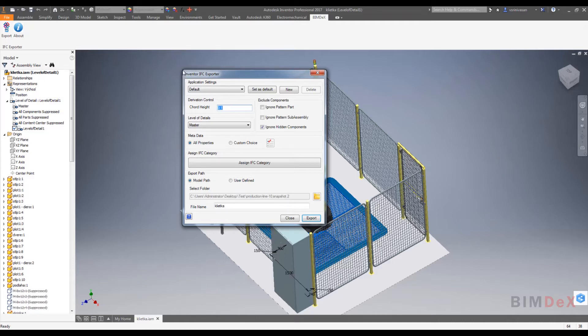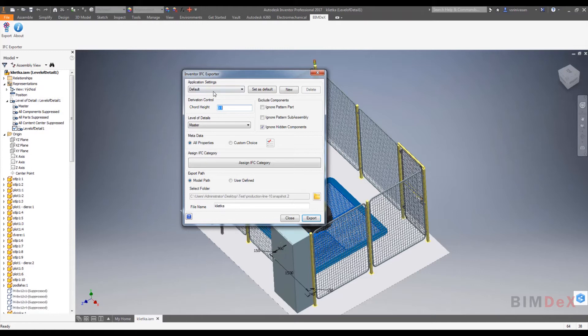In the Inventor IFC exporter pop-up screen, we can configure the IFC file to get exported. You could find sections like application settings, derivation control, exclude components, level of details, metadata, assign IFC category, and export path respectively.